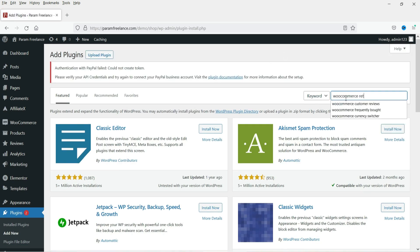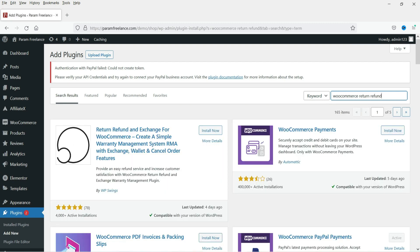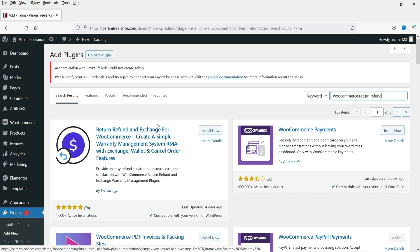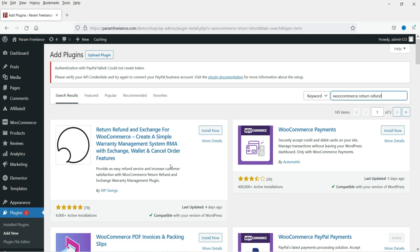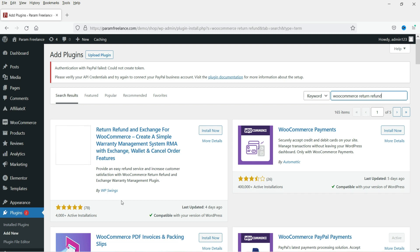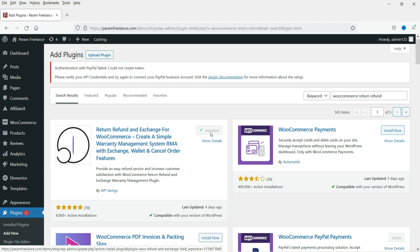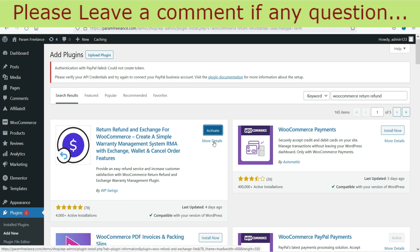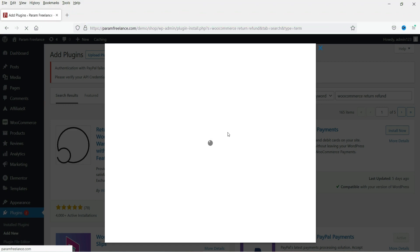Go to Plugins and click on Add New. Search for 'WooCommerce return and refund.' This is the plugin: Return Refund and Exchange for WooCommerce - create a simple warranty management system RMA with exchange, wallet, and cancel order features. This plugin is developed by WP Swings. Click Install Now. This is the free version. If you want to see more details, click on More Details.